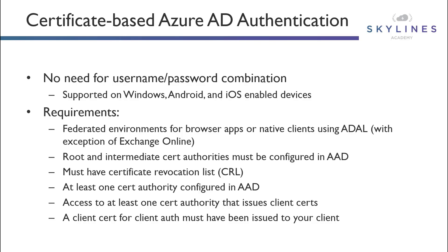Now, certificate-based authentication is going to be supported on Windows or Android or iOS-enabled devices. Now, there are some requirements to consider with regards to certificate-based authentication.